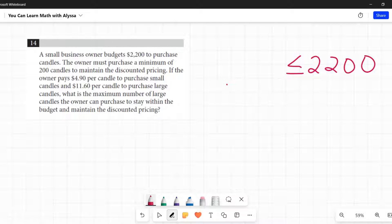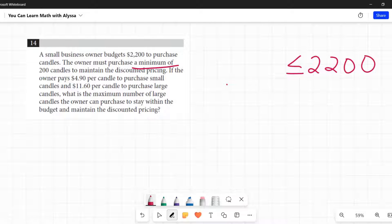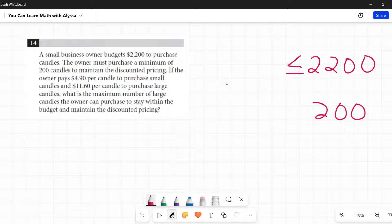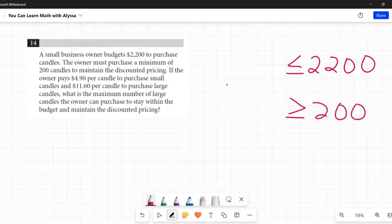He must purchase a minimum of 200 candles. So something is going to have to be equal to 200 candles, but that's the least it can be. So it may be equal to that, but it also could be greater than.